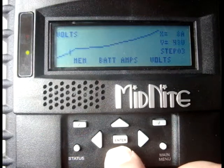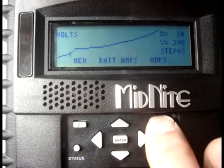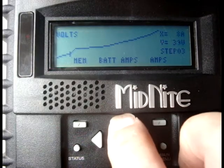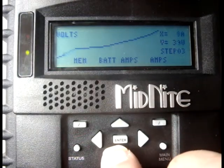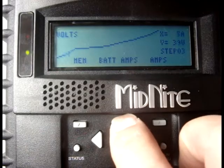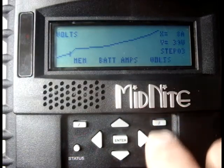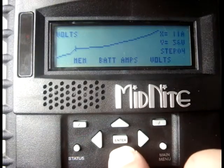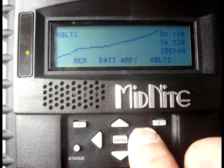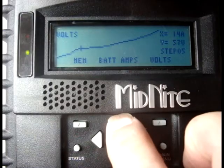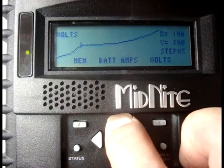From there, work your way over to the right until you get to the highest turbine voltage, trying to keep the current steps fairly evenly spaced. If you try to make a bump in the voltage, the editor will not let this happen, and it will instead adjust the rest of the curve to keep that bump from happening.